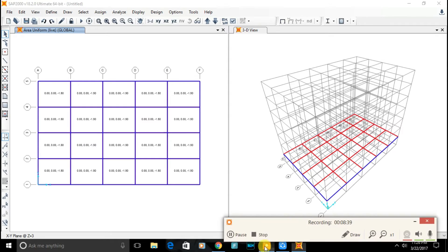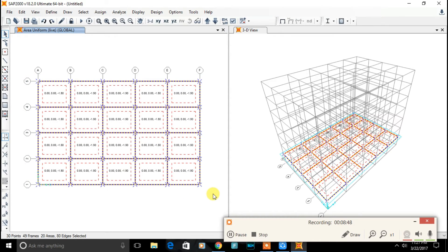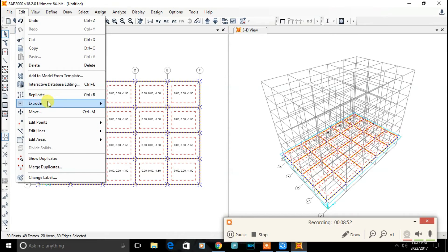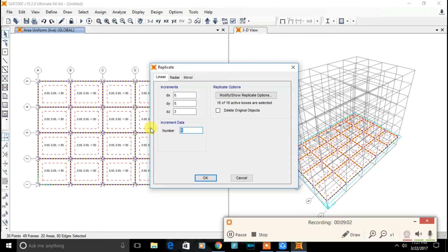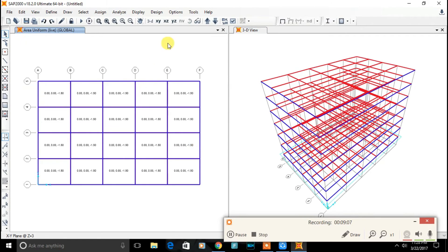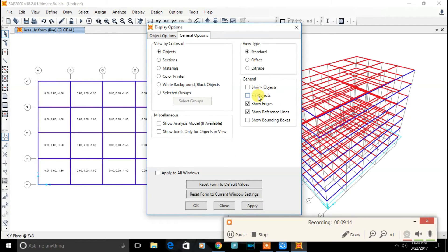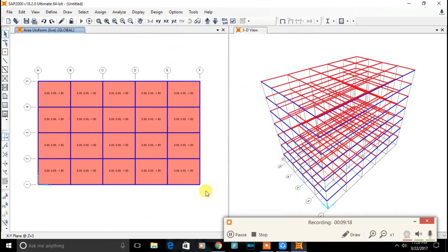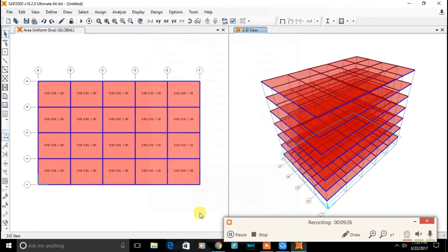Now let's replicate entire beam and slab to the rest of the floor. Select all the beam and slab. Go to edit, replicate. Increment of 3 meter on z axis. Number of 6. We have replicated the entire beam and slab to the rest of the floor.